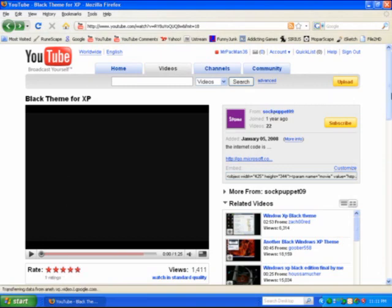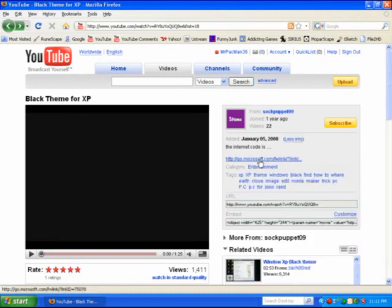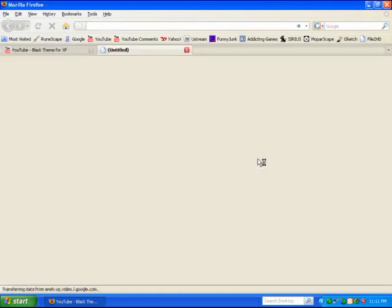Now I got this video or the information from this video on YouTube from SockPuppet09. It's called Black Theme for XP. The link for this is at Microsoft.com so it's a trusted website.